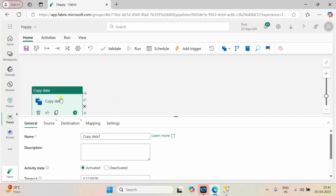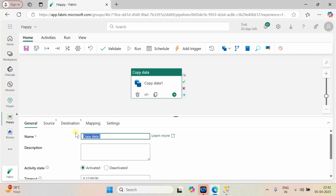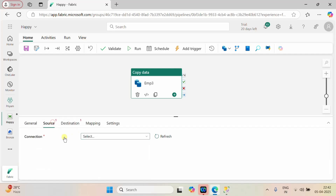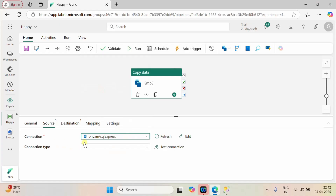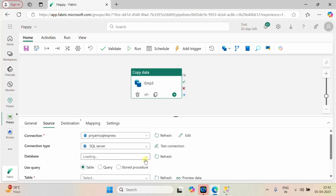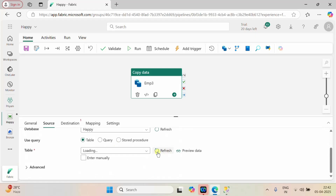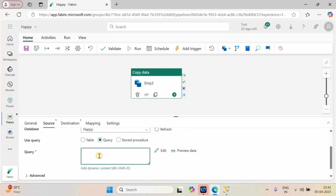Our pipeline is created. Let me take a copy activity — with the help of a copy activity I will pull the data from SQL Server to our bronze layer. I'll name the table as emp3. The source is our SQL Server, connection type is SQL, and our database is 'happy'.